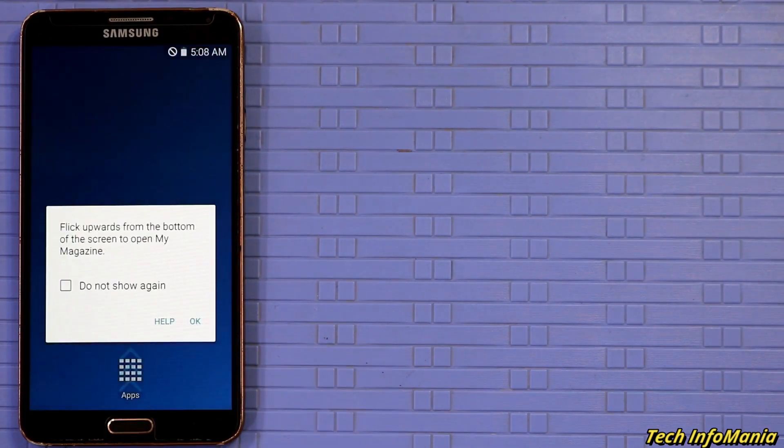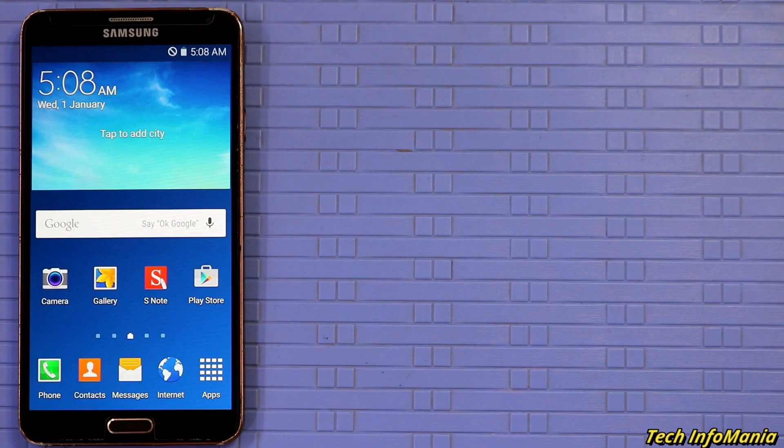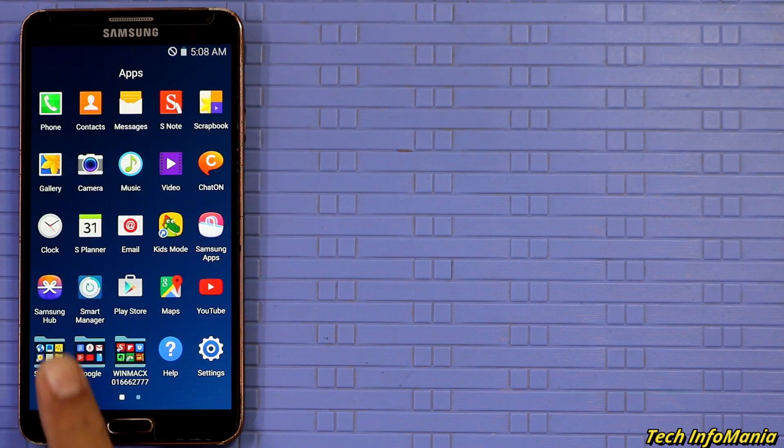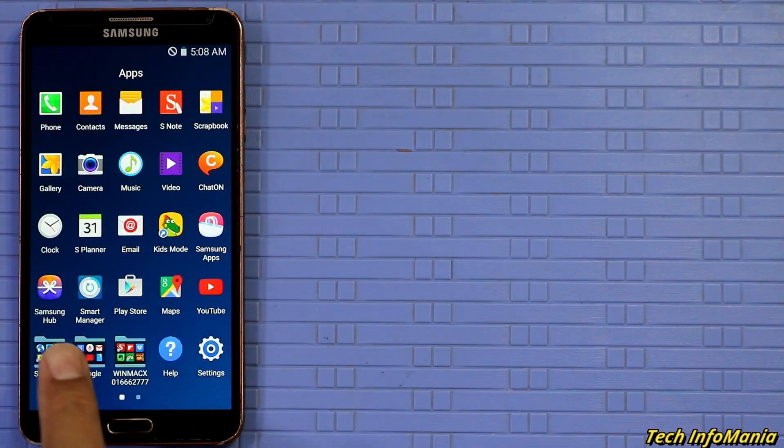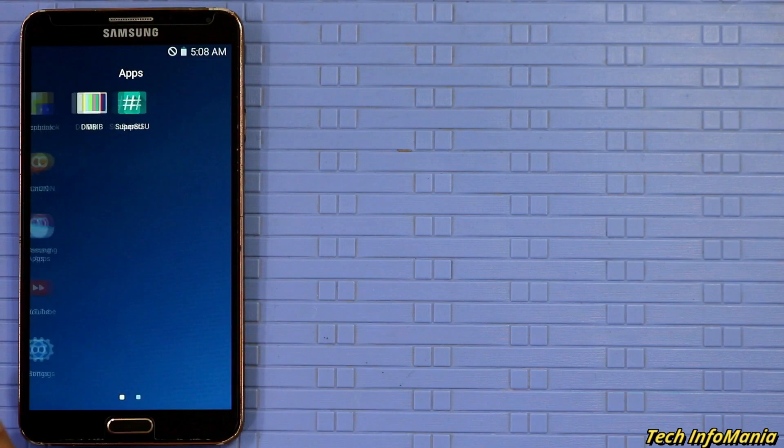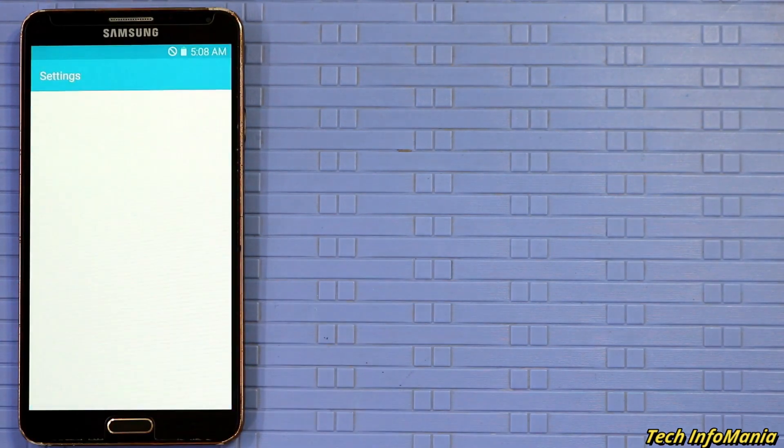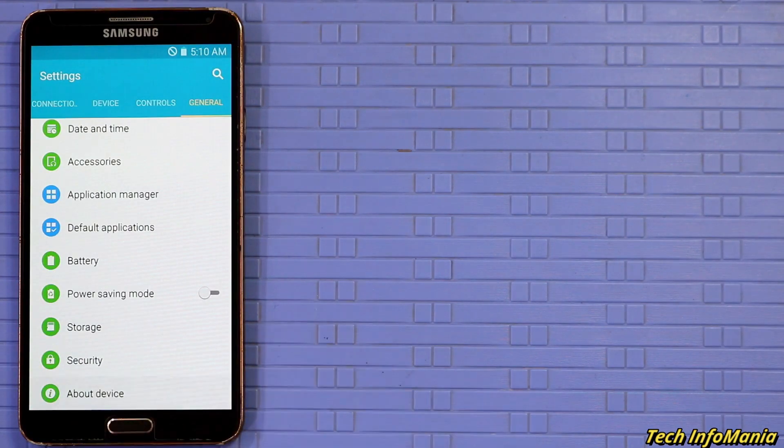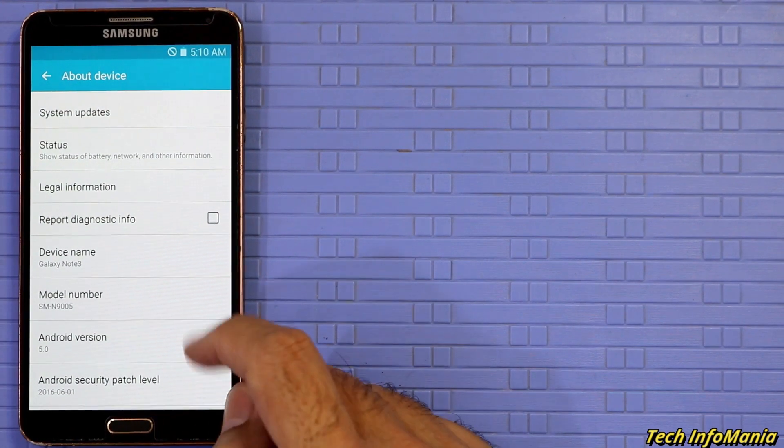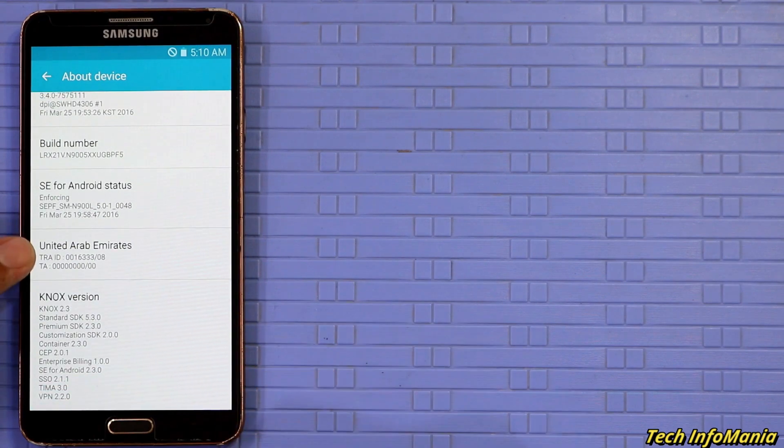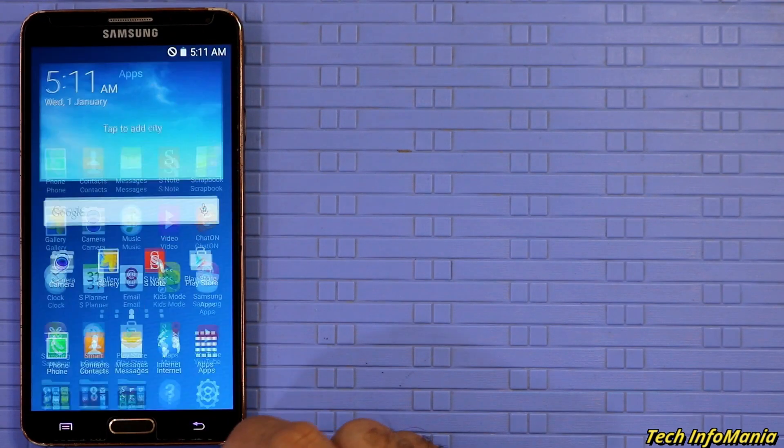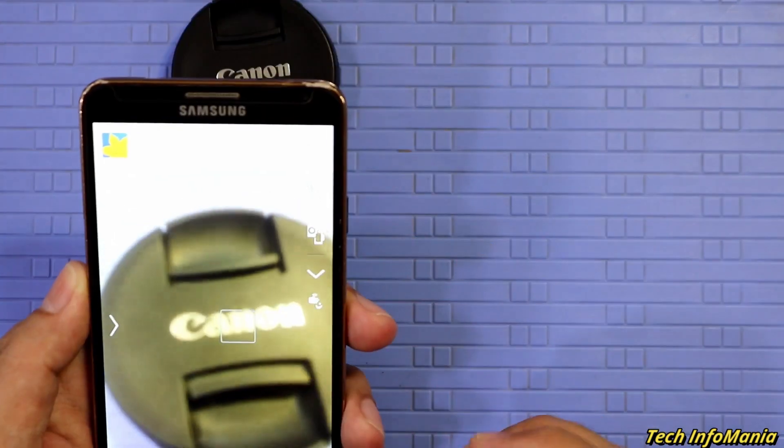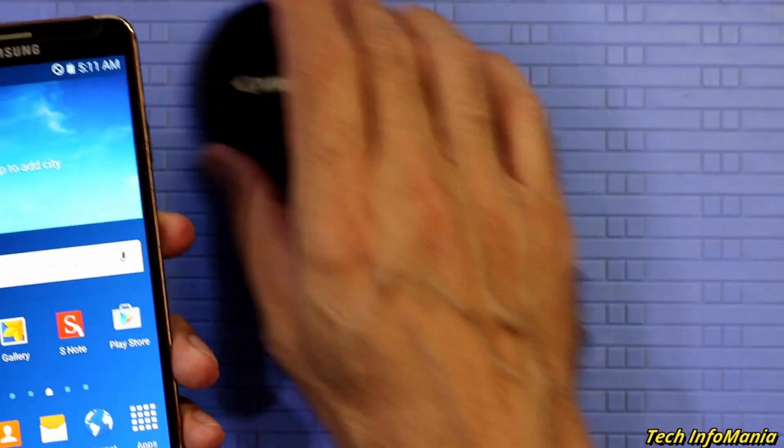And finally, the Korean Galaxy Note 3 N900L is converted to N9005. Everything's working absolutely fine and no more Korean language applications and other things. Enjoy using N9005 from here on the Korean Galaxy Note 3. Do share this video with others so they can also convert their Korean Galaxy Note 3 models.